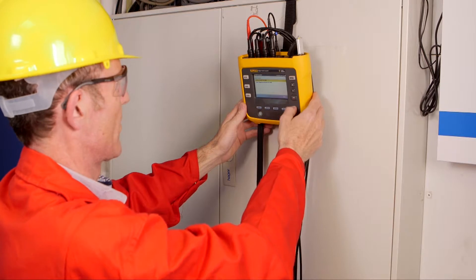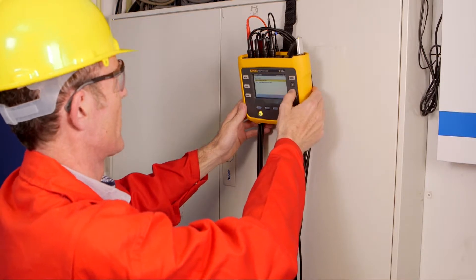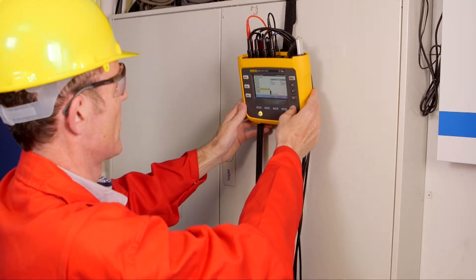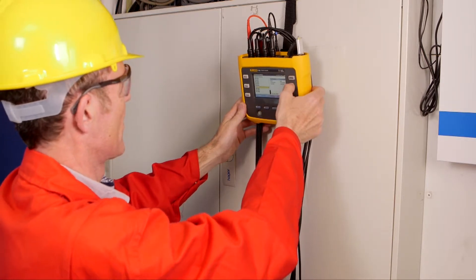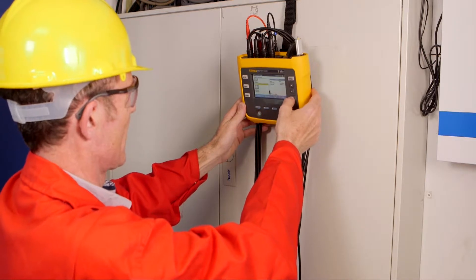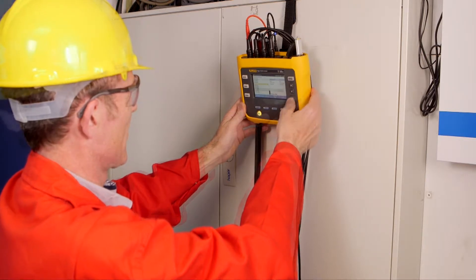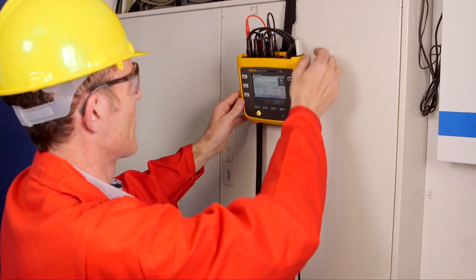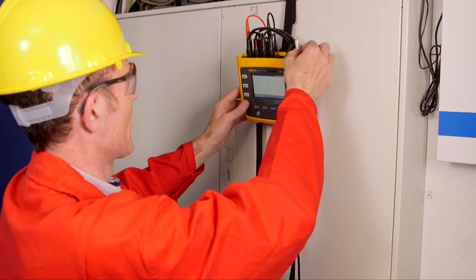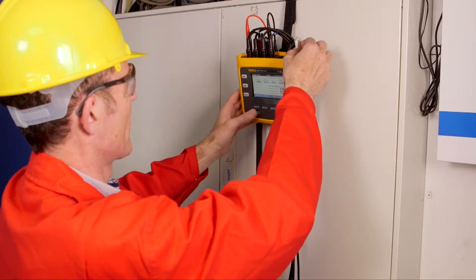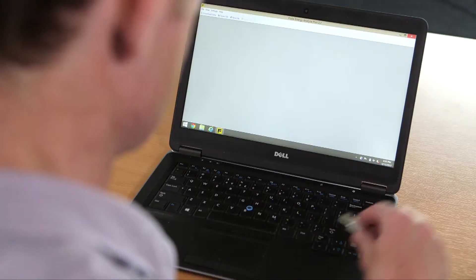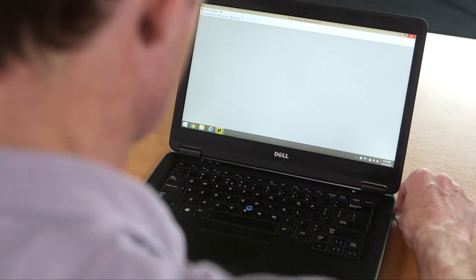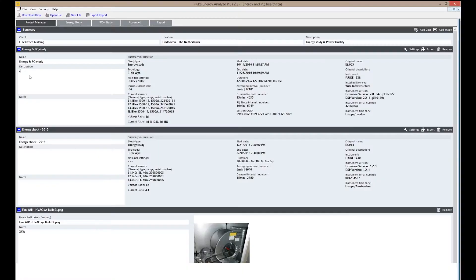While the instrument is recording, you can see directly what you're measuring without interrupting. The installer downloads the data from the logger, which is possible even during logging. Data is copied to the free Fluke Energy Analyze Plus software, where you can customize the data.